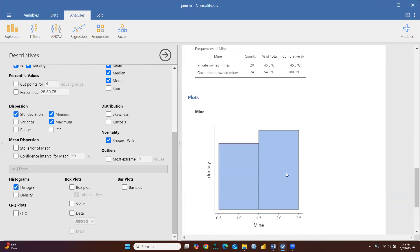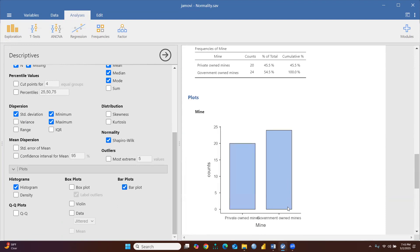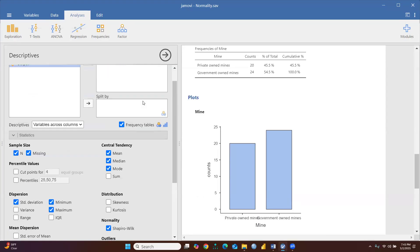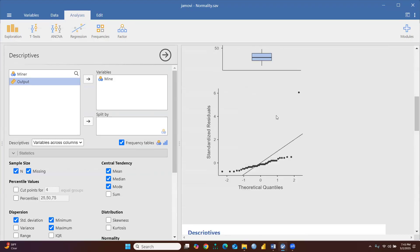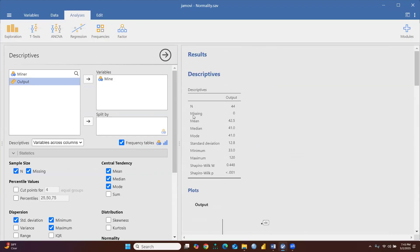One important thing: you can see the histogram and also the bar plot. The bar plot clearly shows frequencies — the first bar reflects private-owned mines and the second reflects government-owned mines.